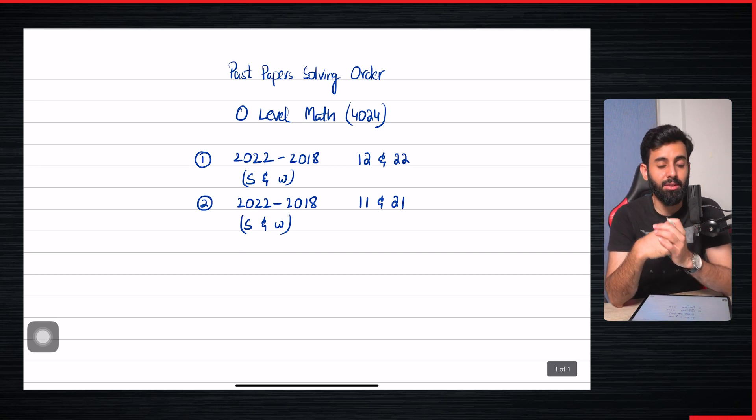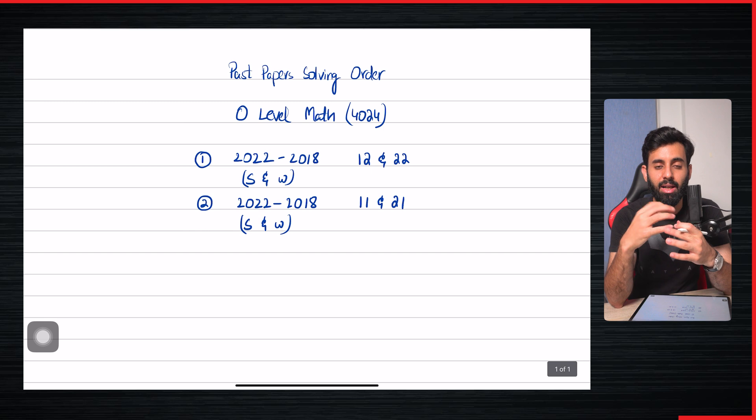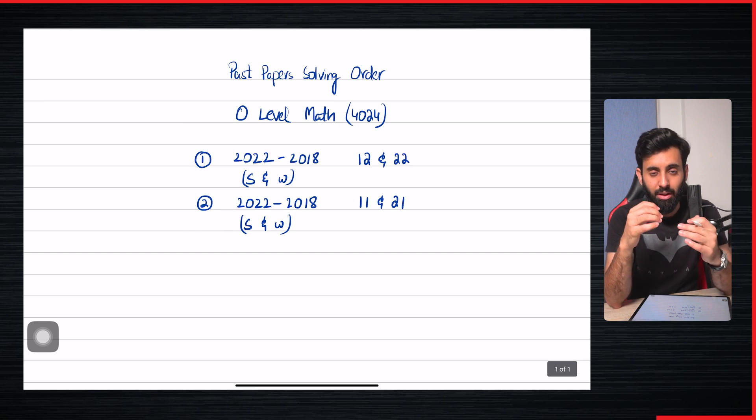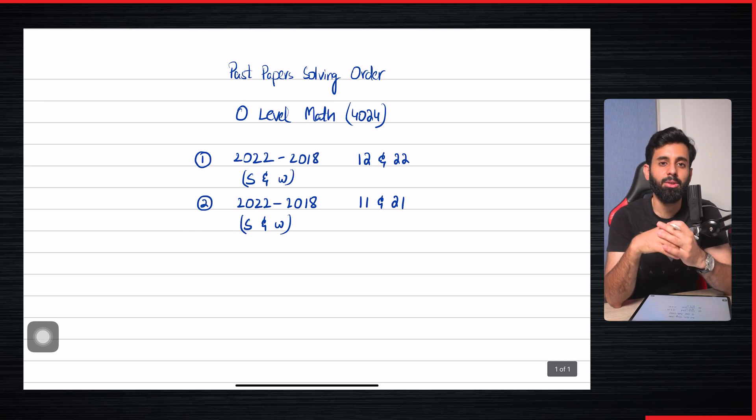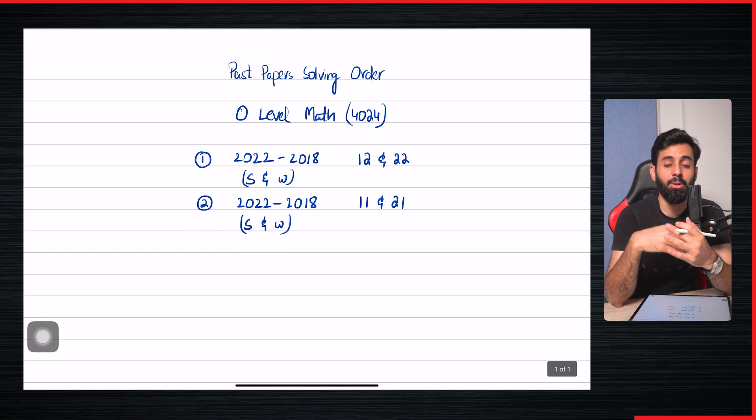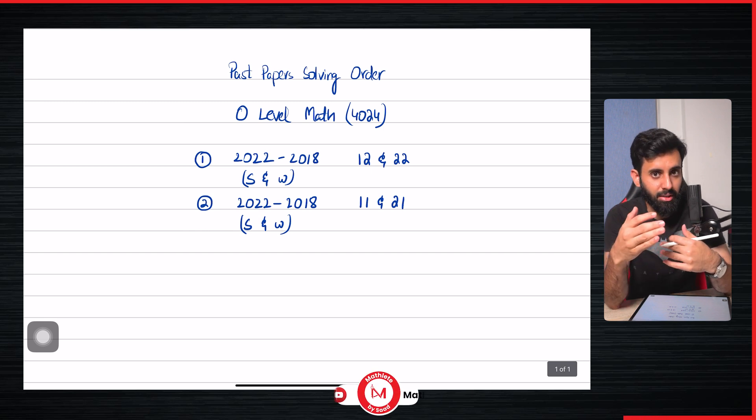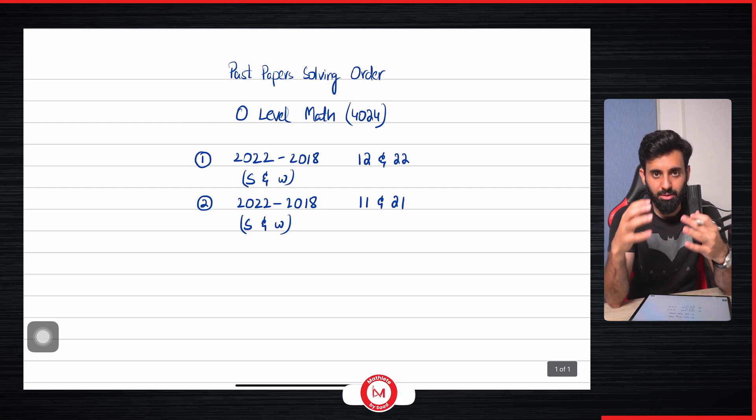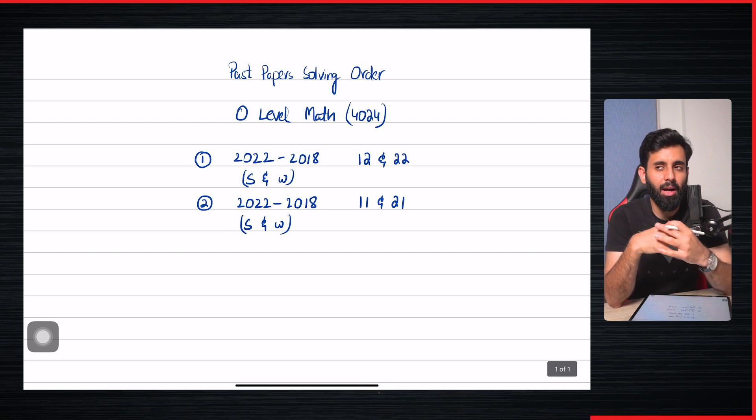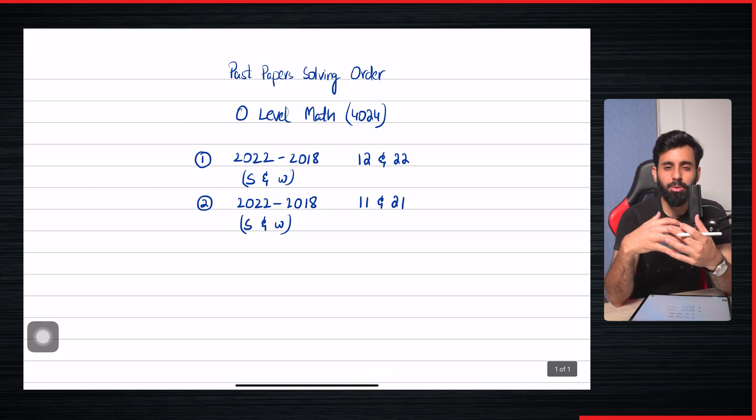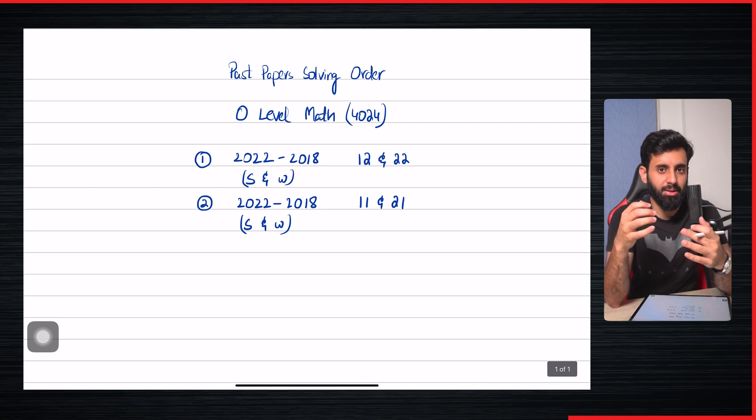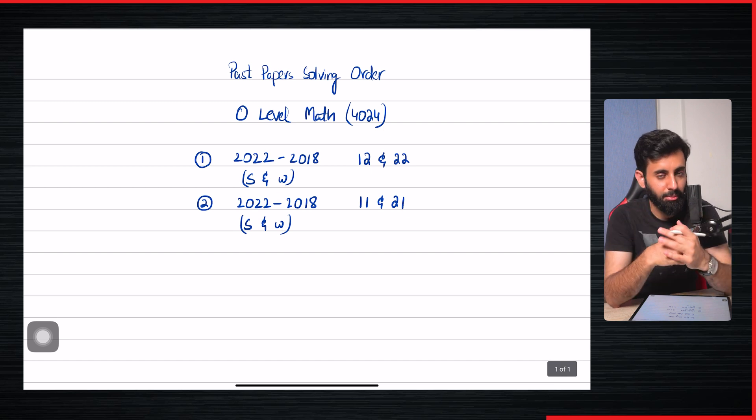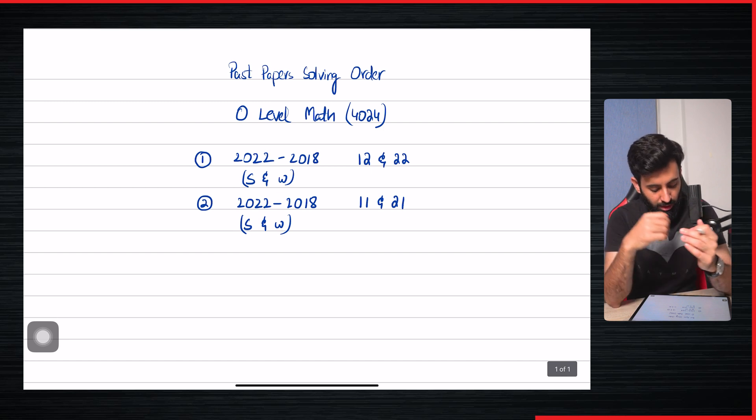Why? Because like I said, there hasn't been a major change since 2018, so you have to make sure that the topics that were added in 2018 you get the most amount of practice of, and also you don't end up practicing something that has been removed from our syllabus.